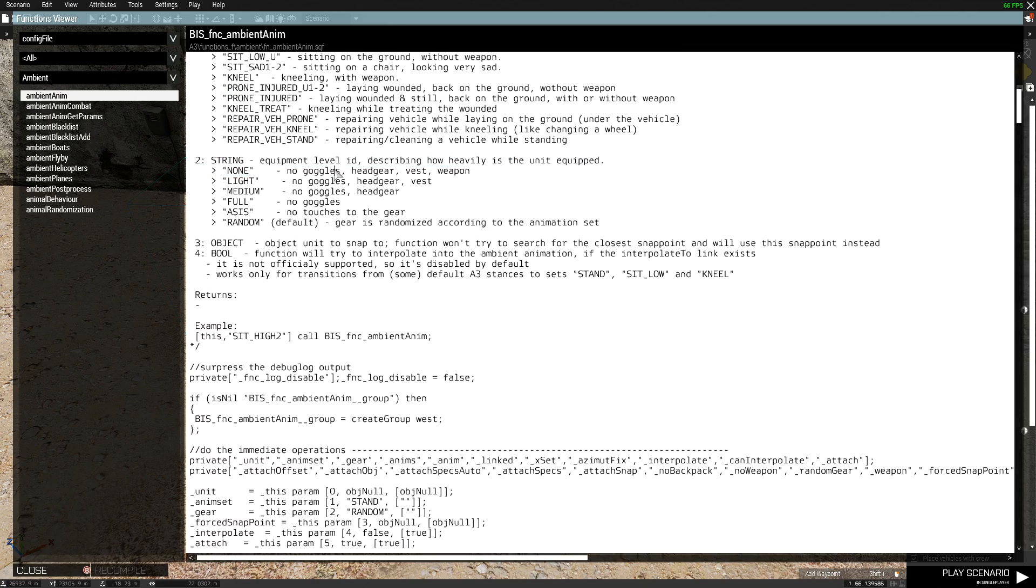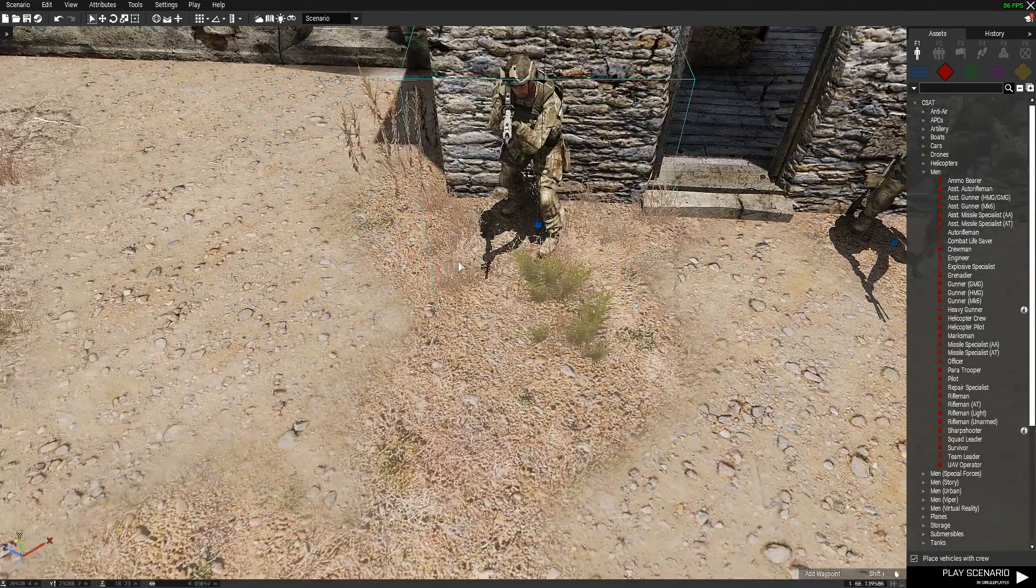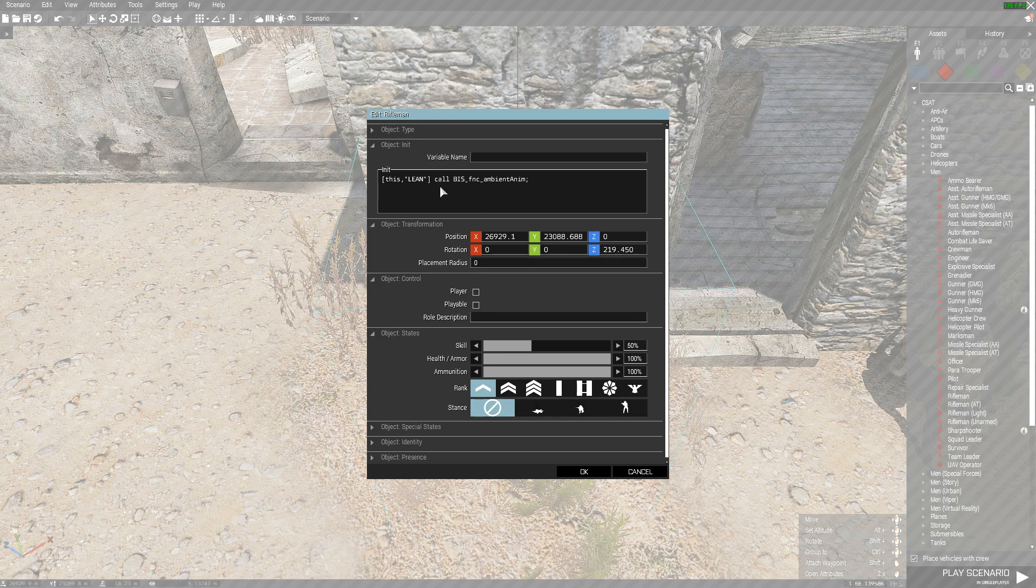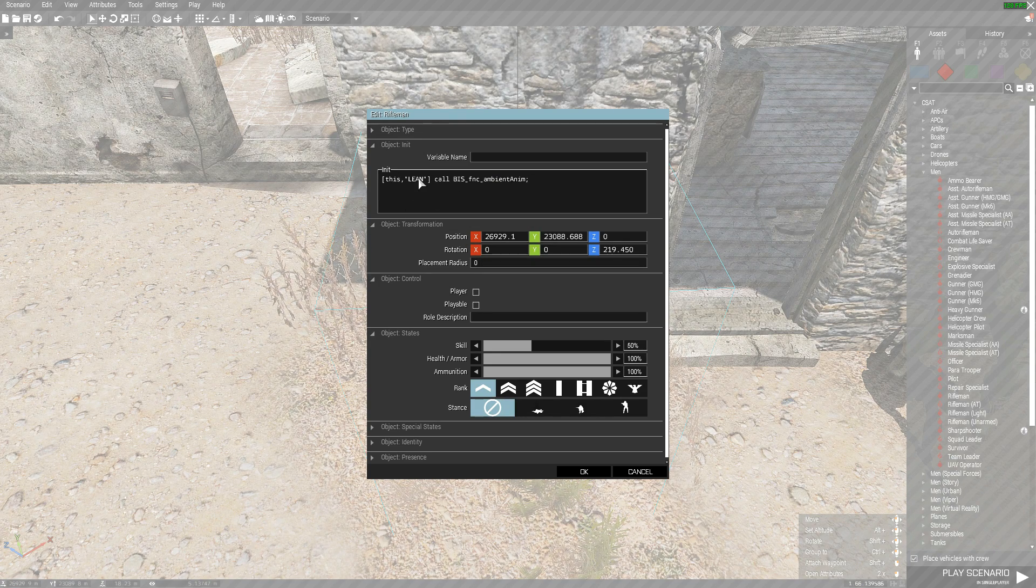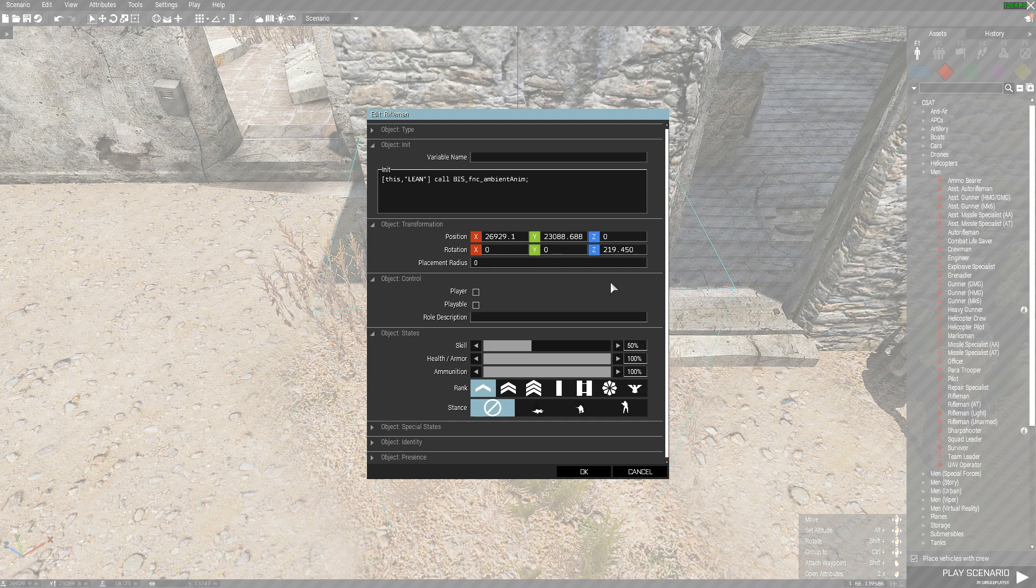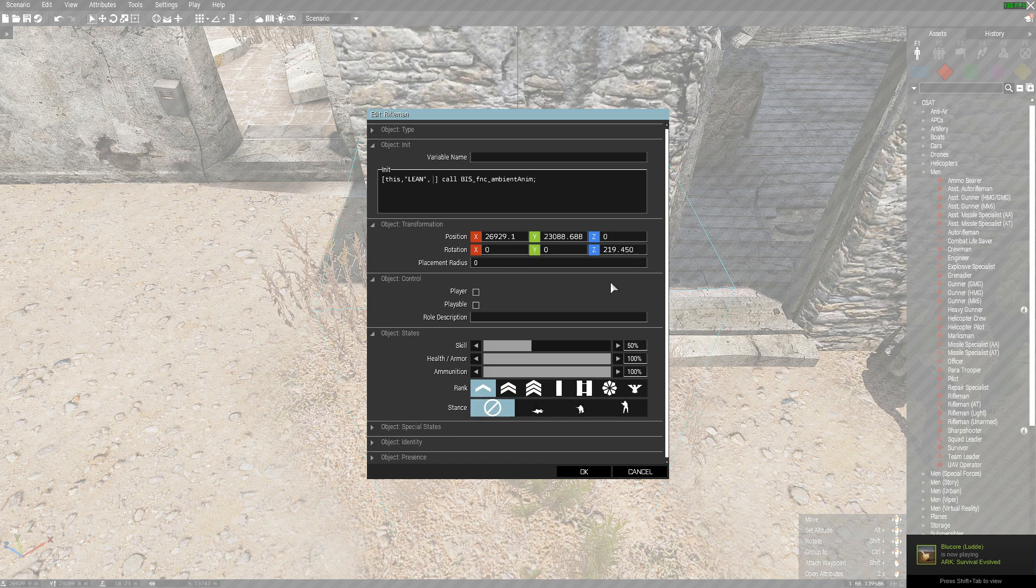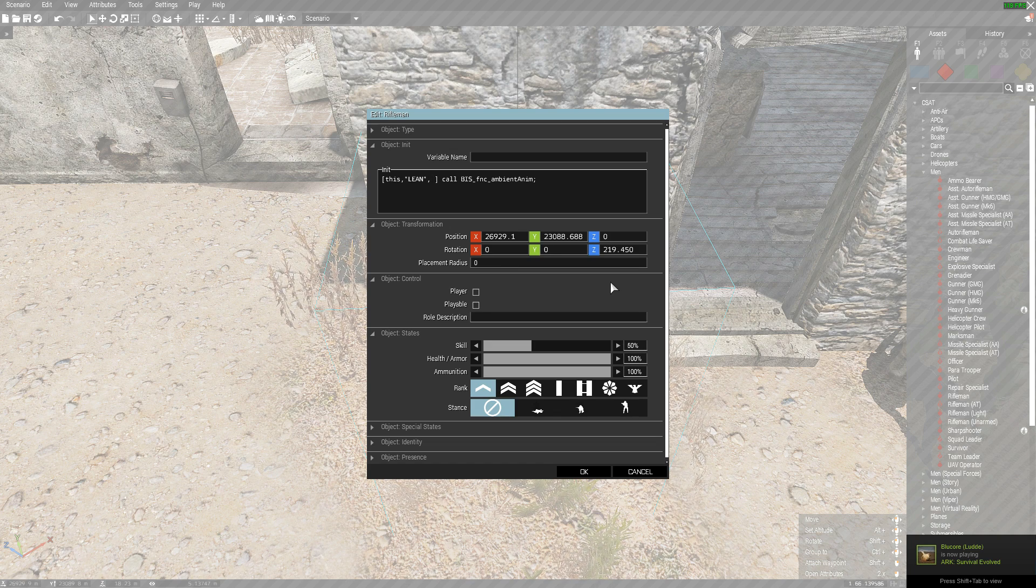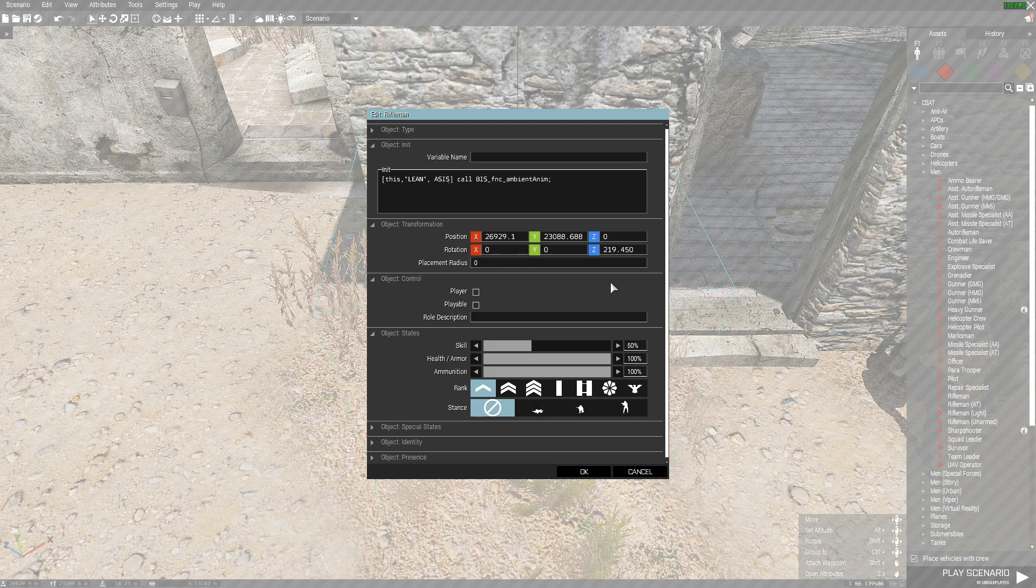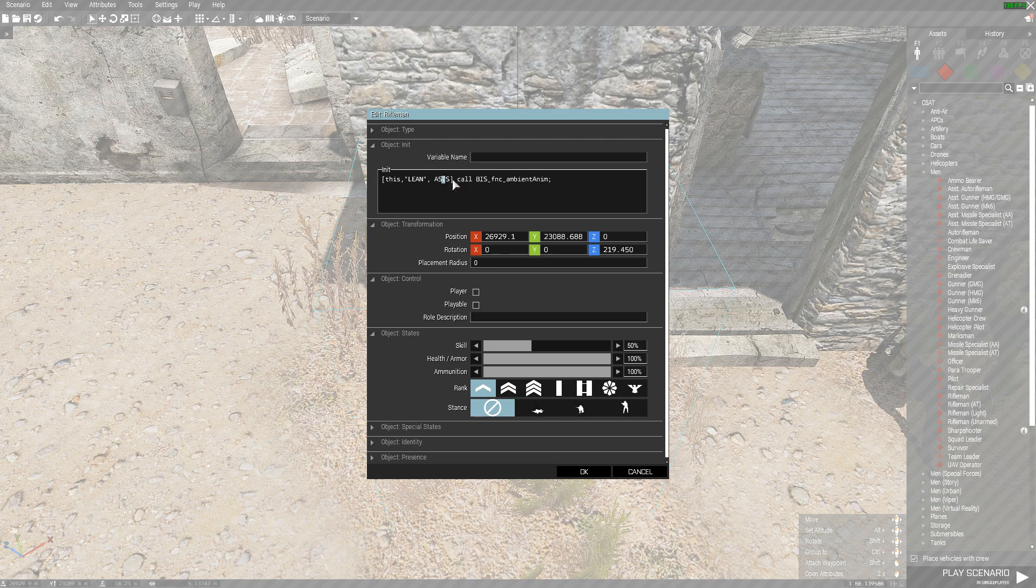How you change this, I will show you. You go into here, after lean, after the quotation mark, you put a comma, space, and if I want my guy to not touch his gear basically, I put aces which doesn't touch his gear.